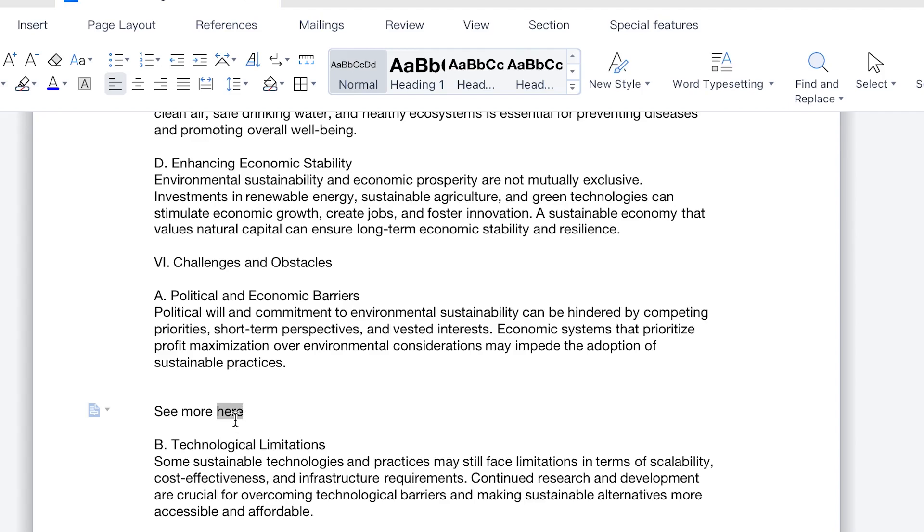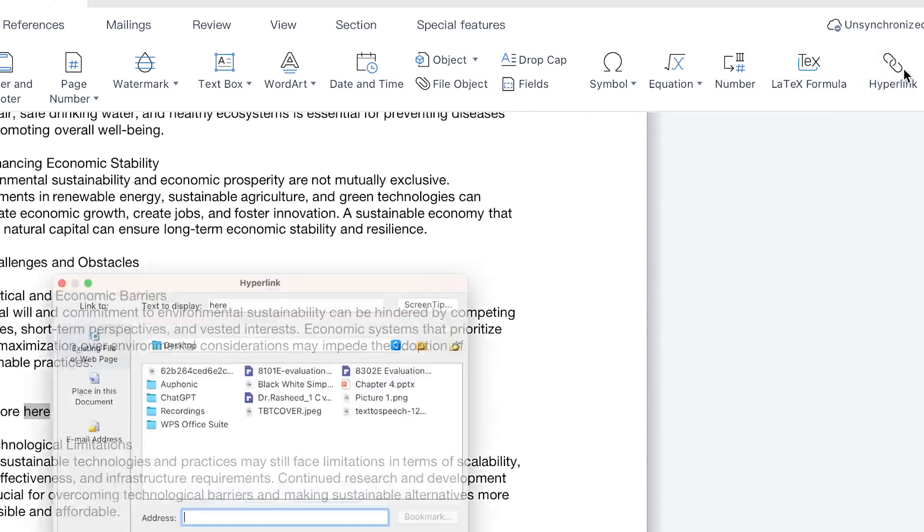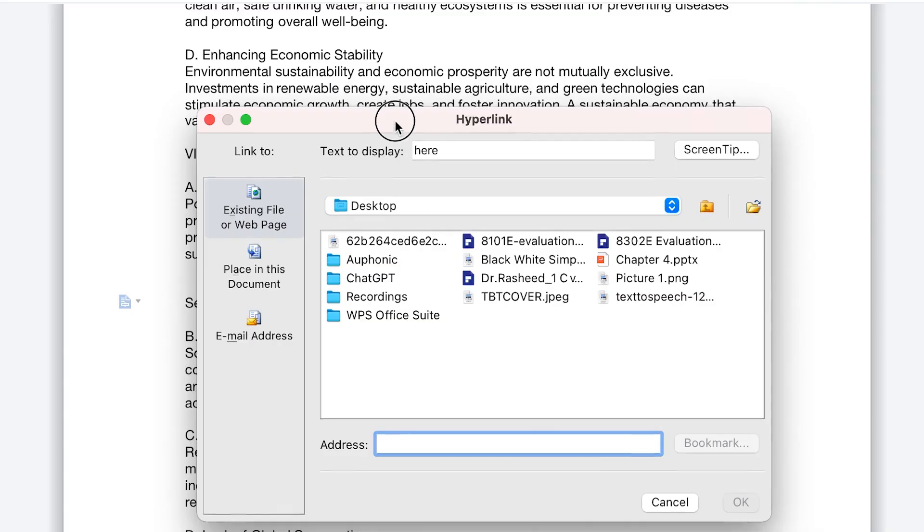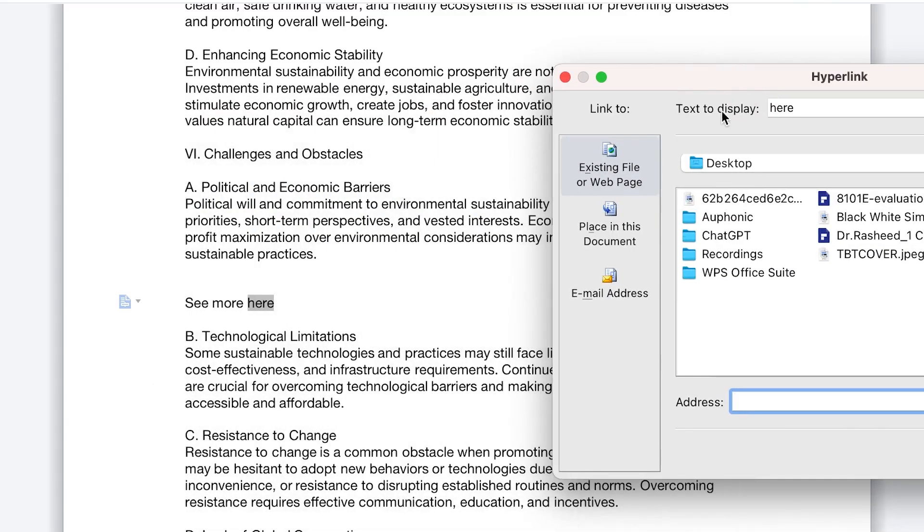So what do you want to, where do you want to insert? So you can select it and come to insert over here and you can come to hyperlink or at the top right over here.